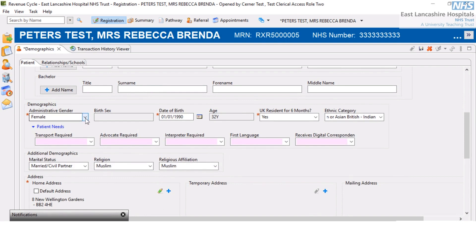Over here, we can update the patient's gender if required, the patient's date of birth, whether the patient has been a UK resident for six months or more, and the patient's ethnic category. These are all from drop-downs.